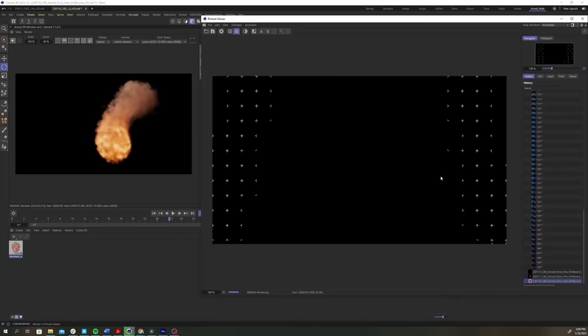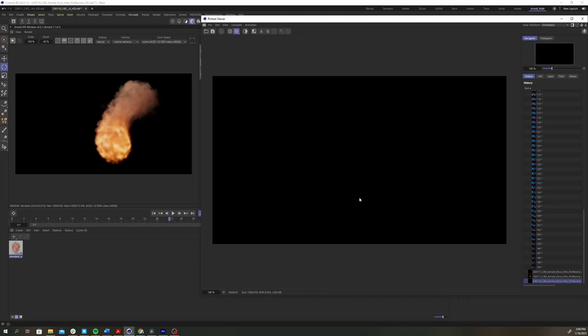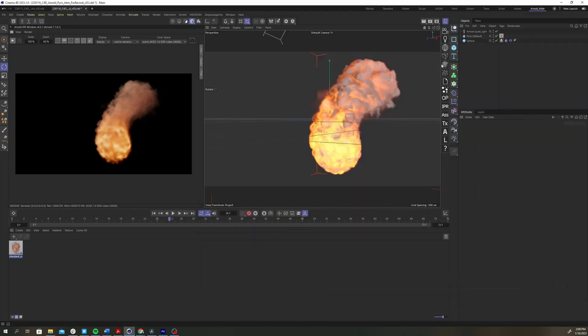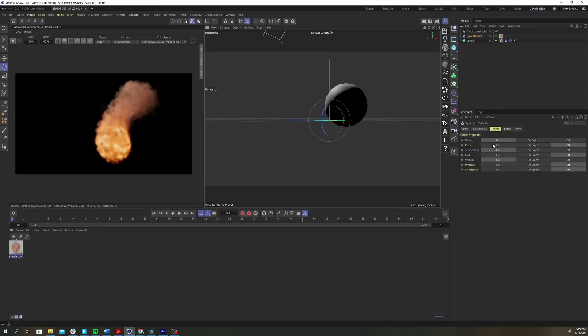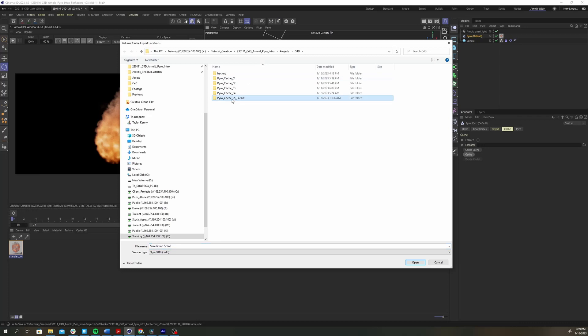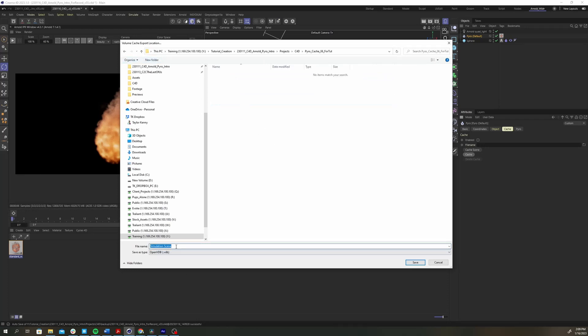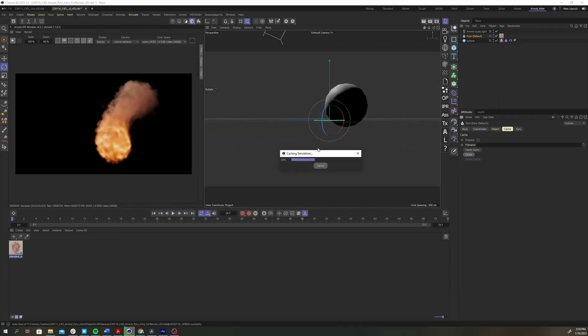But you'll find that if you try to render this to the picture viewer as is, all that you're going to get is a black frame. In order to fix this, we're going to have to cache our sim. Select the pyro object and click the cache tab. Hit the cache button and create a folder for your .vdb sequence to save to. Then let the sim cache.